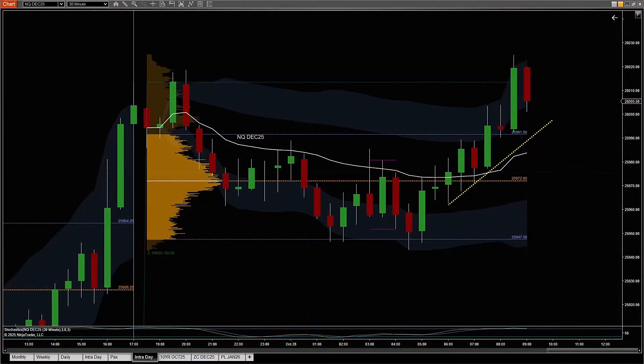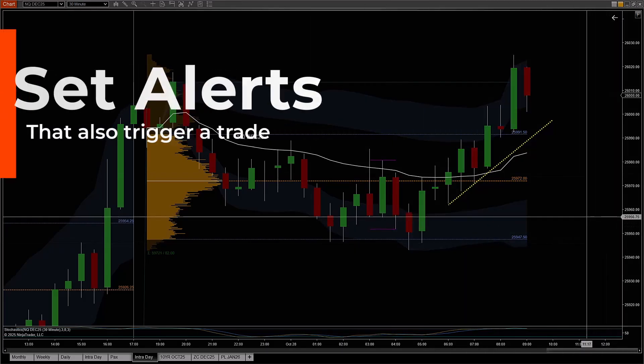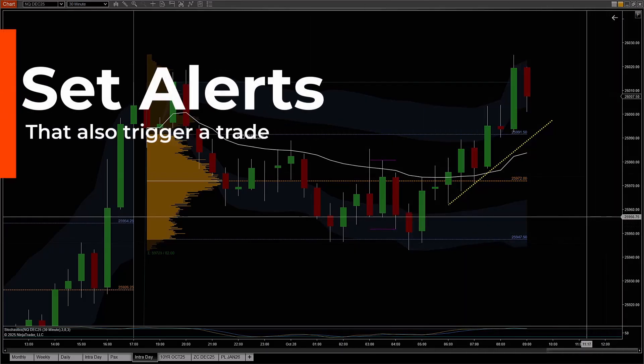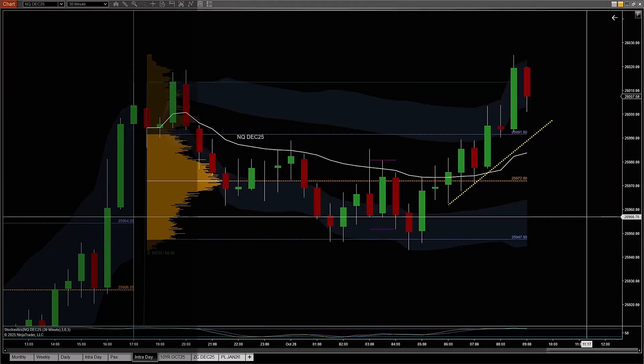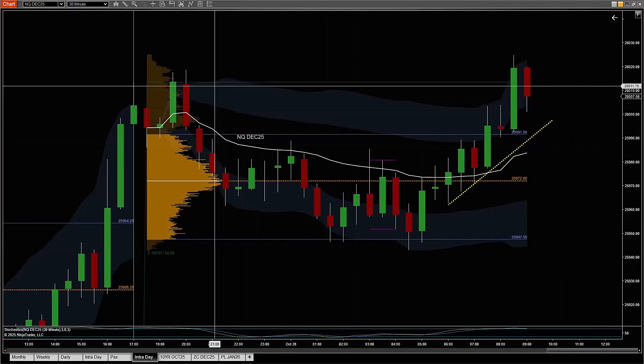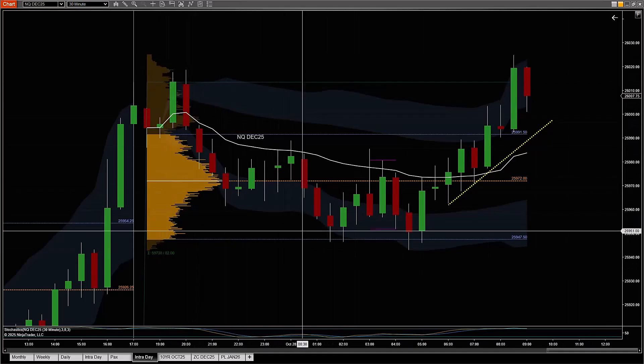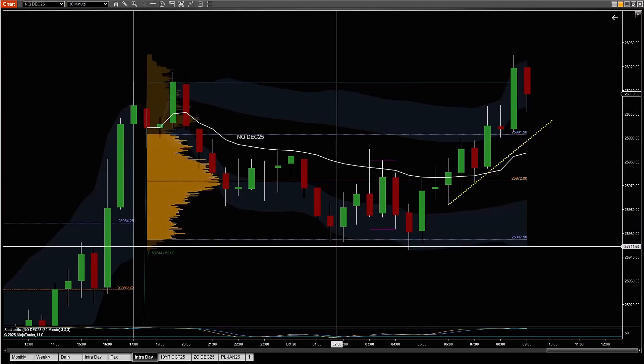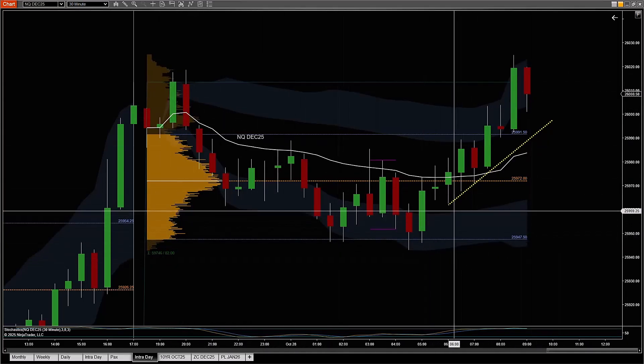The NinjaTrader desktop trading platform allows traders to not only set alerts but also for those alerts to trigger a trade. Let's check it out. I have a 30-minute candle, this is the NASDAQ futures contract.